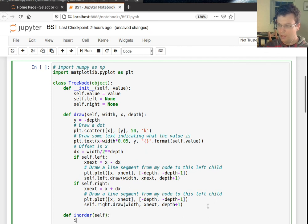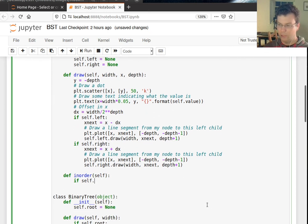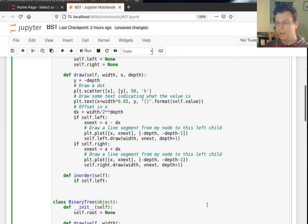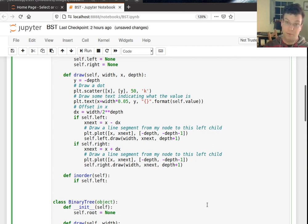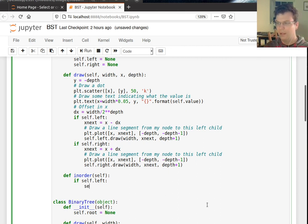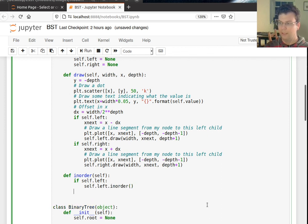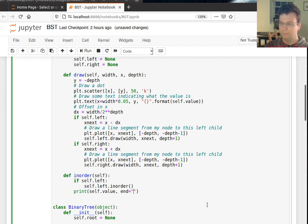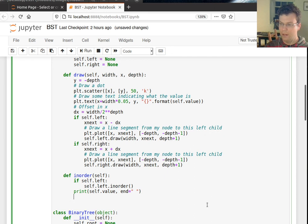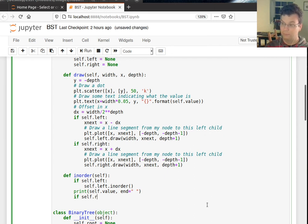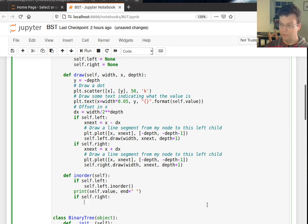So I'll say if I have a left child, then I know that that comes before this one, so that's how you see the in-order makes sense here. I better do the recursion on the left child first. Once I'm done that, I can go ahead and print the value. And then I can go to the things that are greater than this node, if they exist.